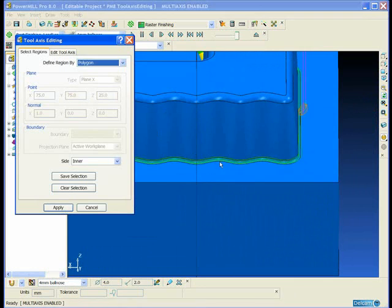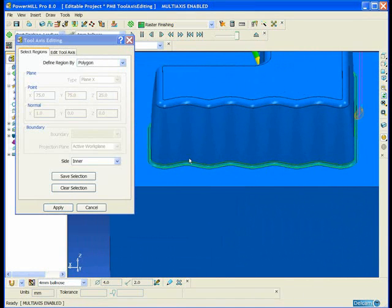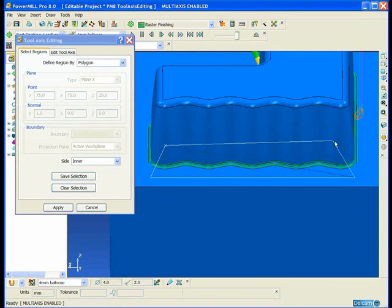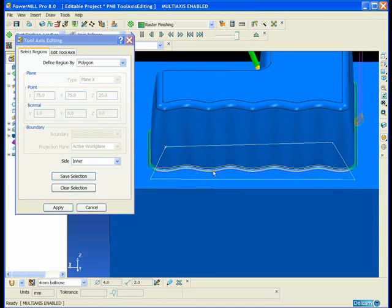So we're going to select the region of toolpath, define the region by a polygon and select the region where we'd like to change the tool axis.